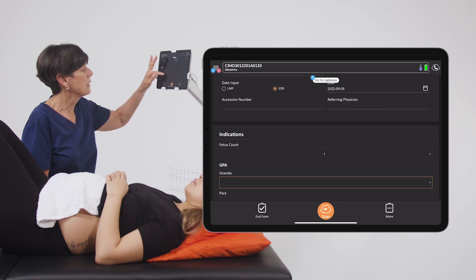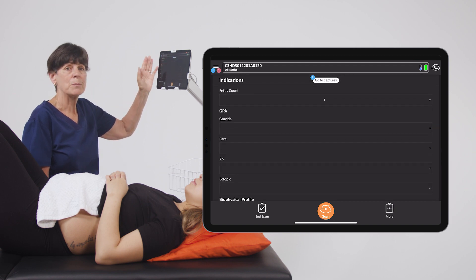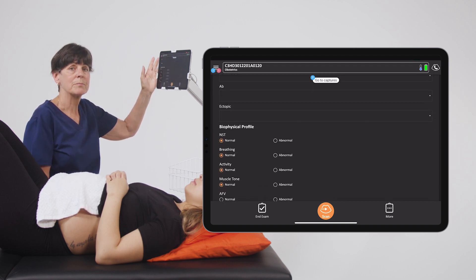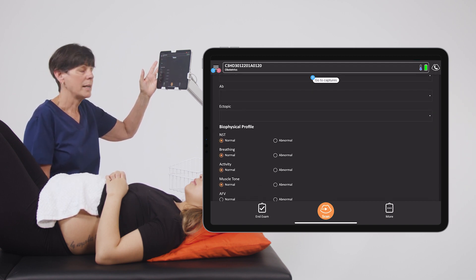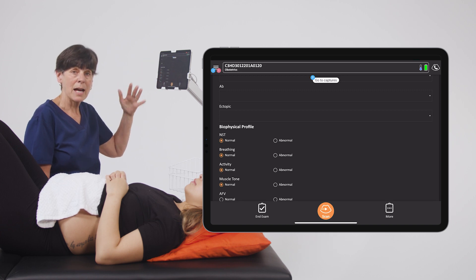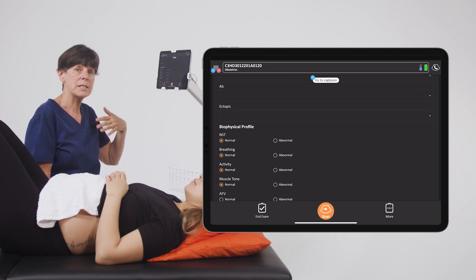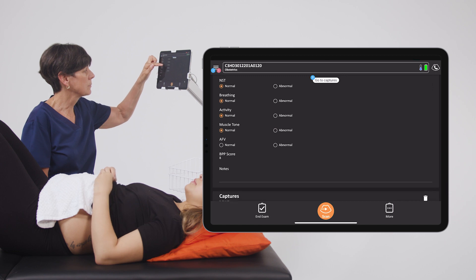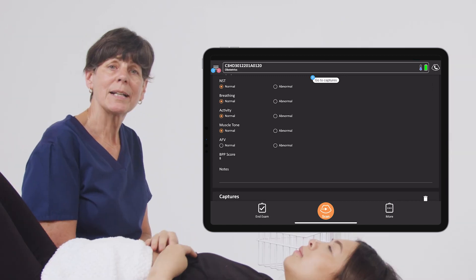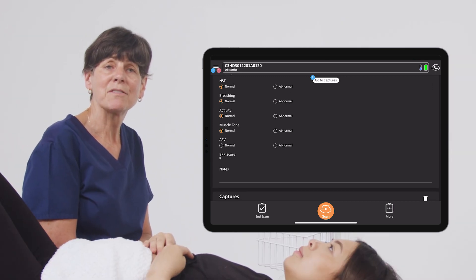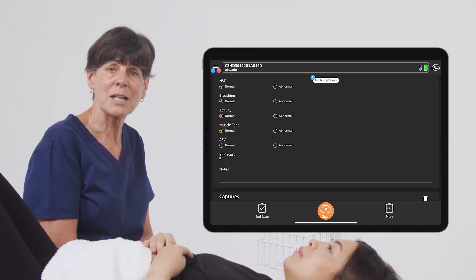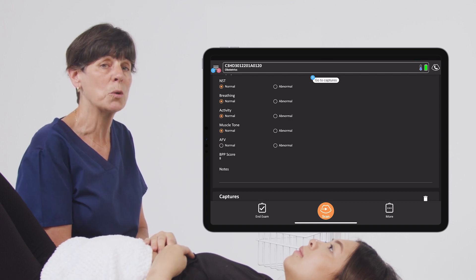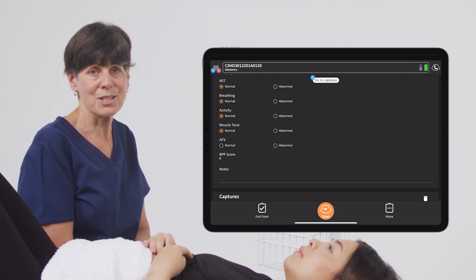We also have the ability to enter biophysical profile scoring, and you can do this at any time during the exam when you need to enter the right score. So populating the demographic information will provide you useful information once you've completed all of your OB measurements and evaluations.